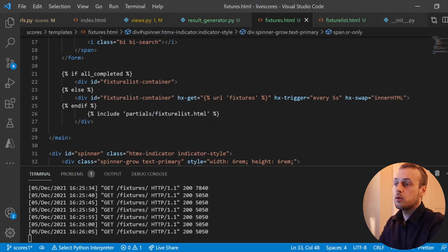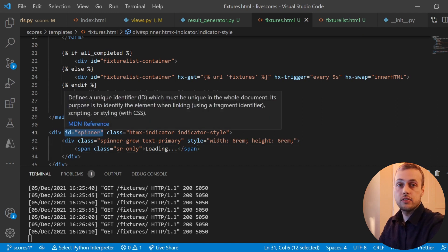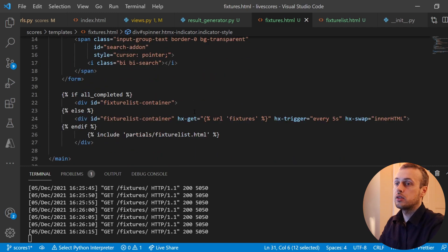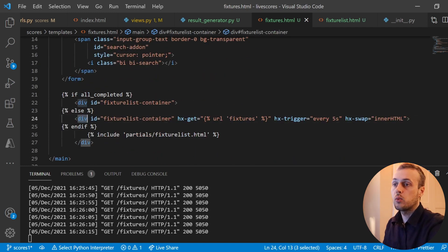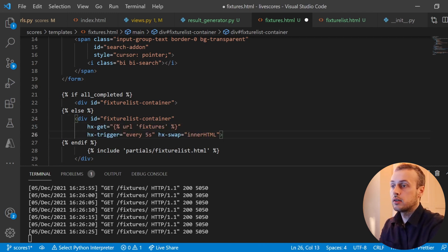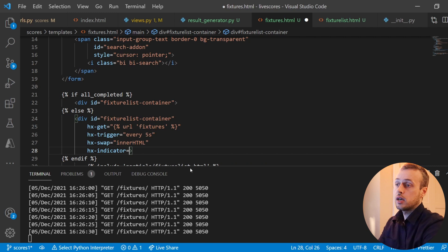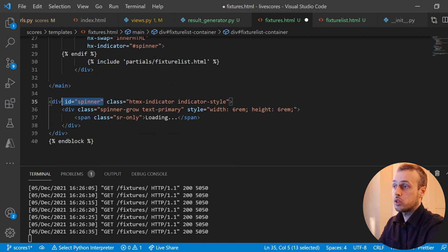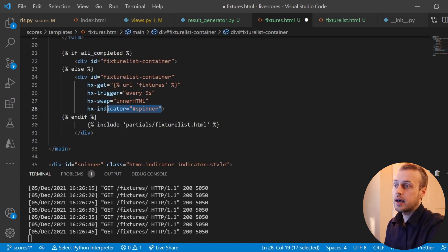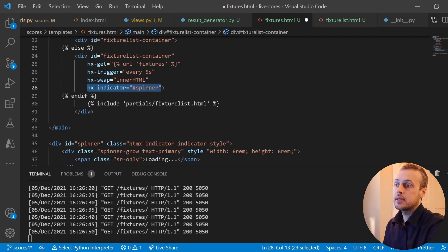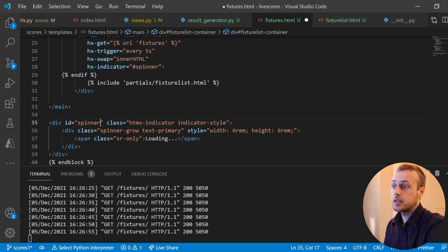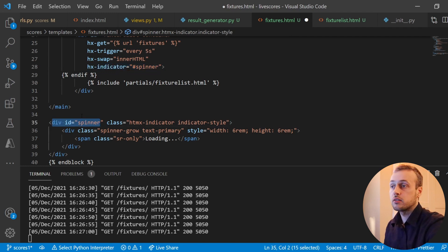The surrounding div has an ID of 'spinner', so we need to attach an HX indicator to the div where we wire up the polling to the back end. I'll separate these onto new lines to make it clearer and add the hx-indicator attribute. This is another HTMX attribute and we set it equal to the spinner ID. When the request is in flight to the back end, HTMX will add a particular CSS class that changes the opacity of that element from 0 to 1, so it shows on the page.